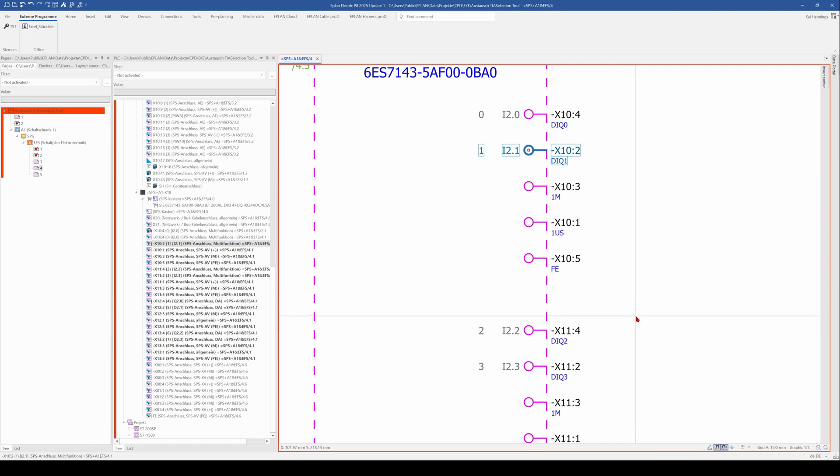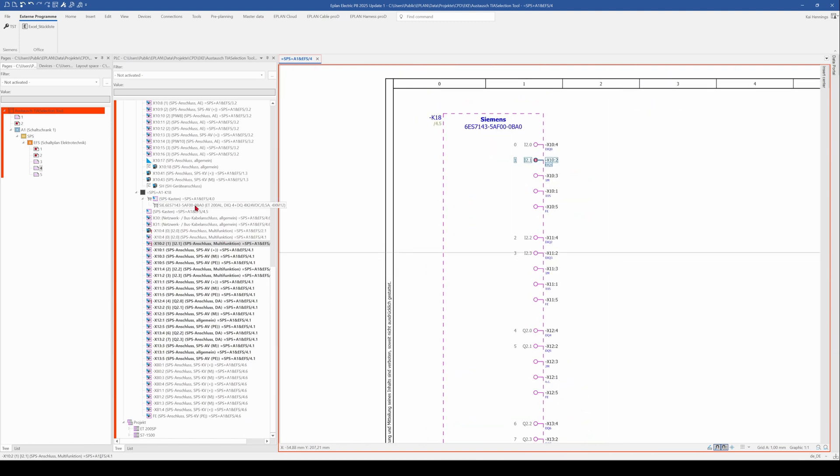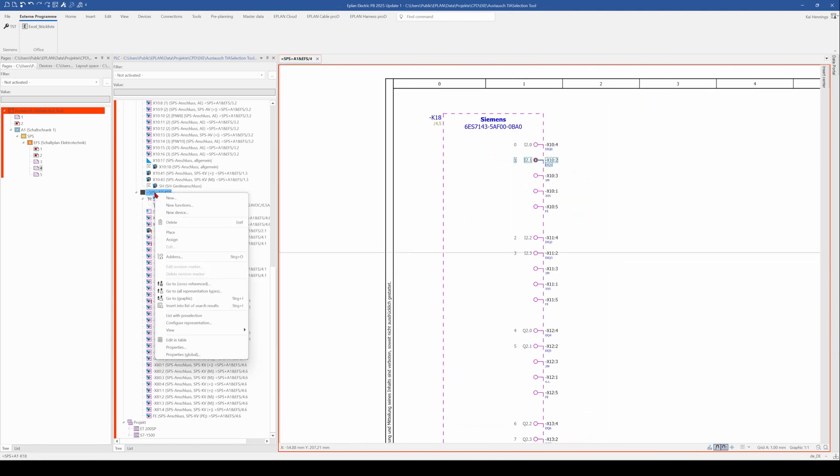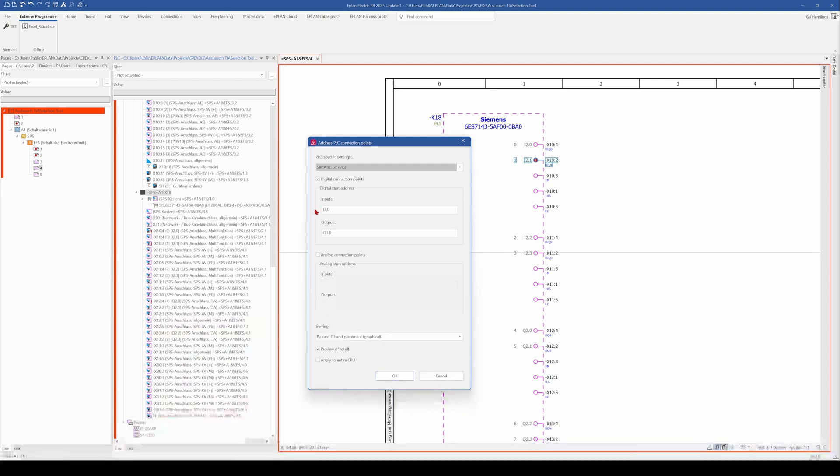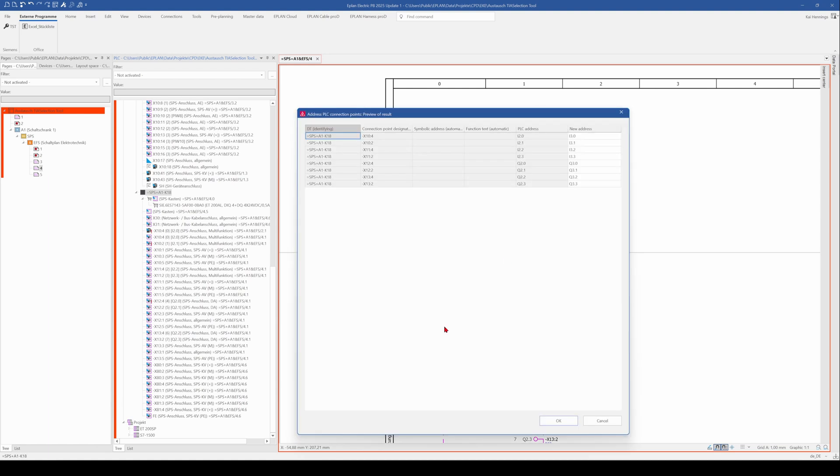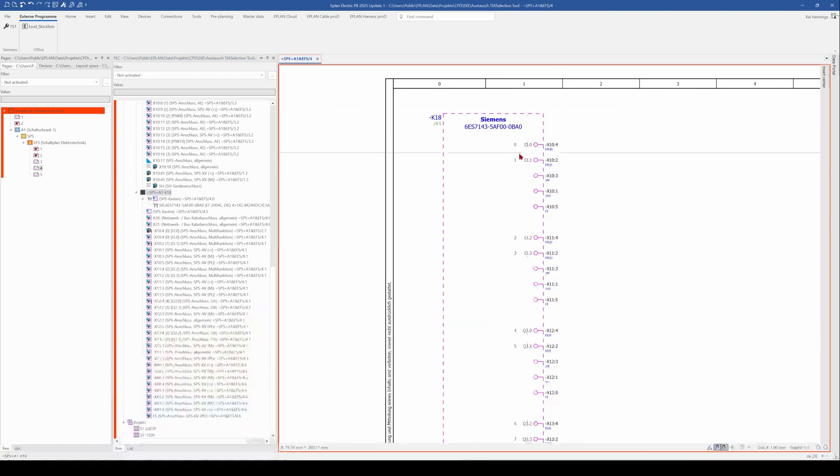And the problem is now when we mark this and make right click and address for sure ePlan knows that it's a digital input and will address the inputs according to your settings here. So we go here and then you see that the input now is 3.